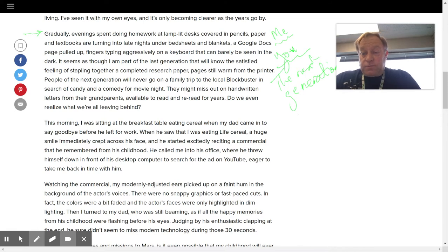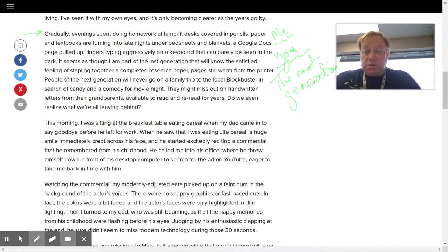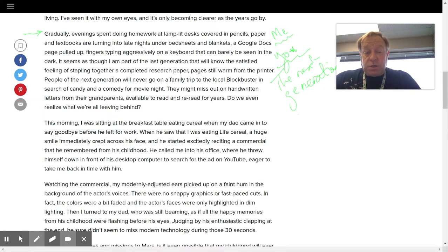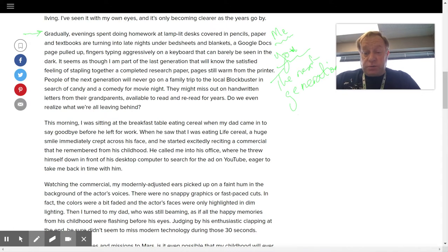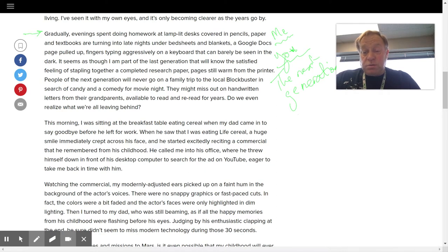Okay, next paragraph. This morning, I was sitting at the breakfast table eating cereal when my dad came in to say goodbye before he left for work. When he saw that I was eating Life cereal, a huge smile crept across his face, and he started excitedly reciting a commercial that he remembered from his childhood. He called me into his office, where he threw himself down in front of the desk computer to search for the ad on YouTube, eager to take me back with him.